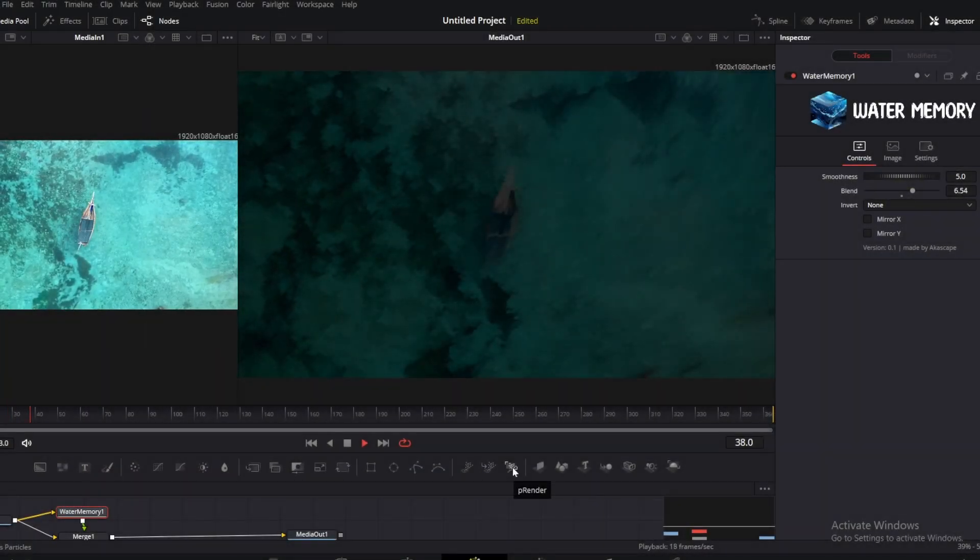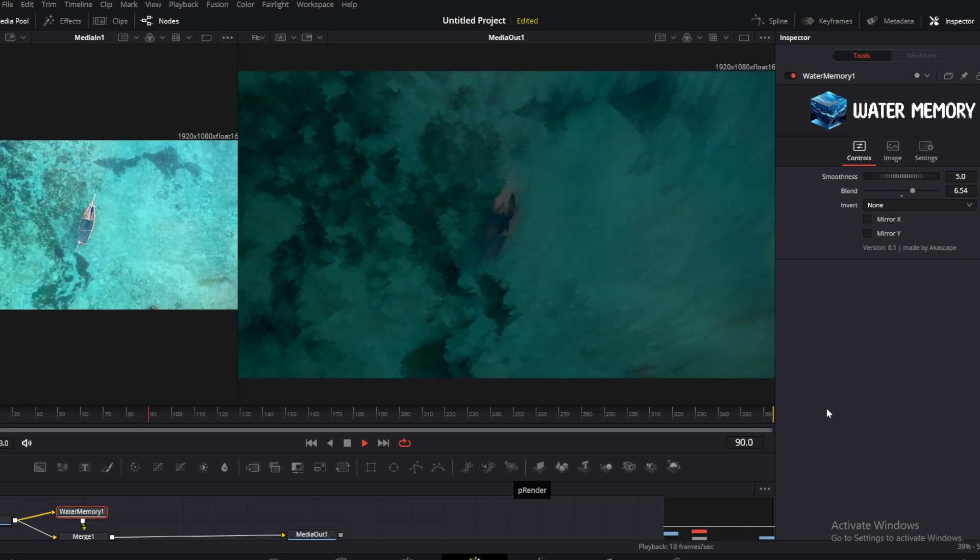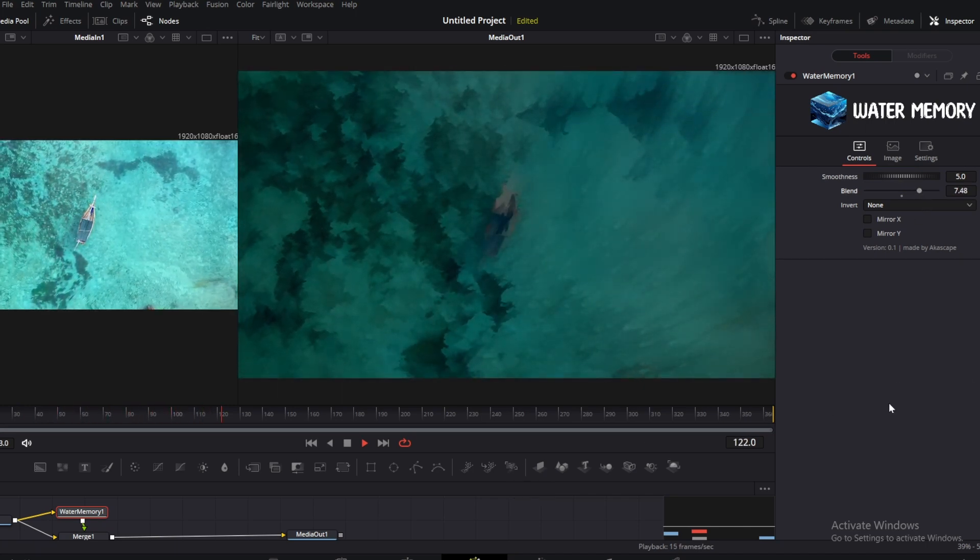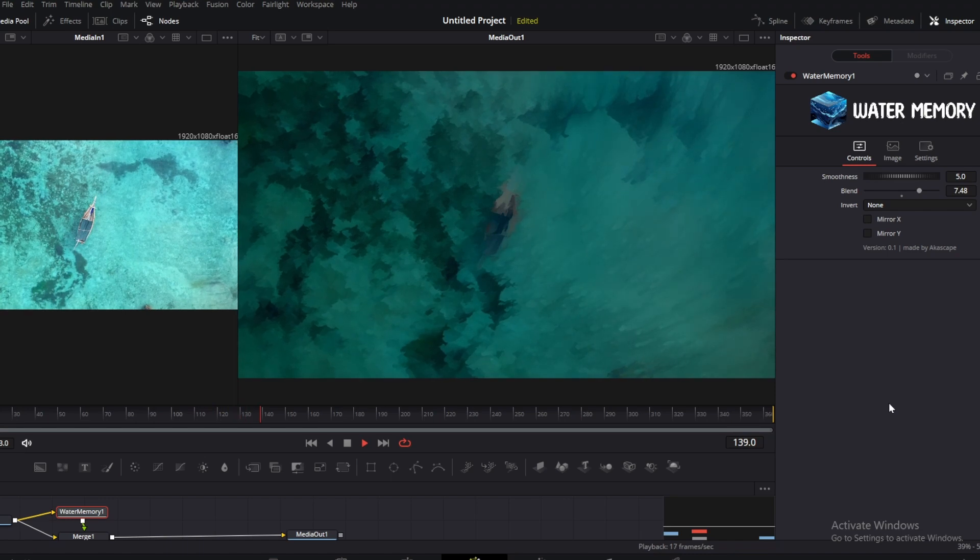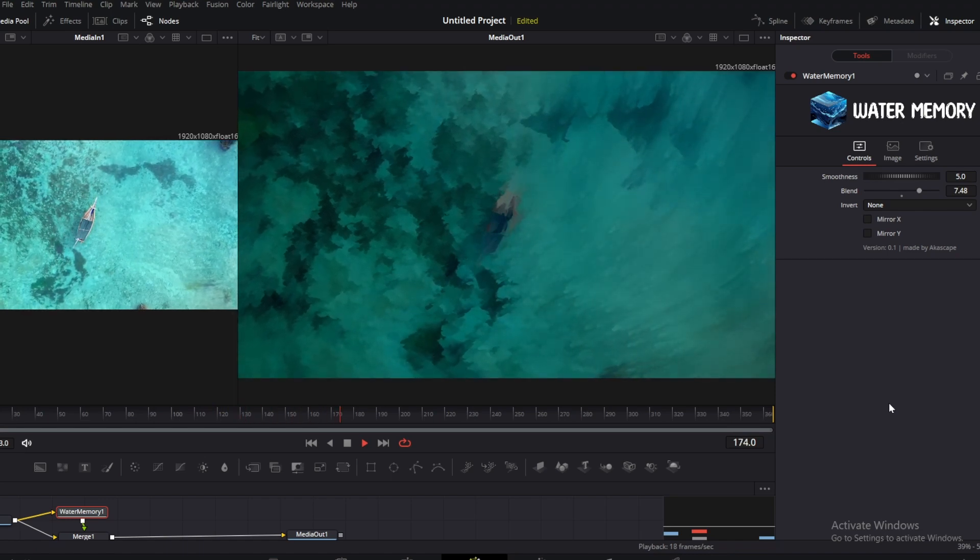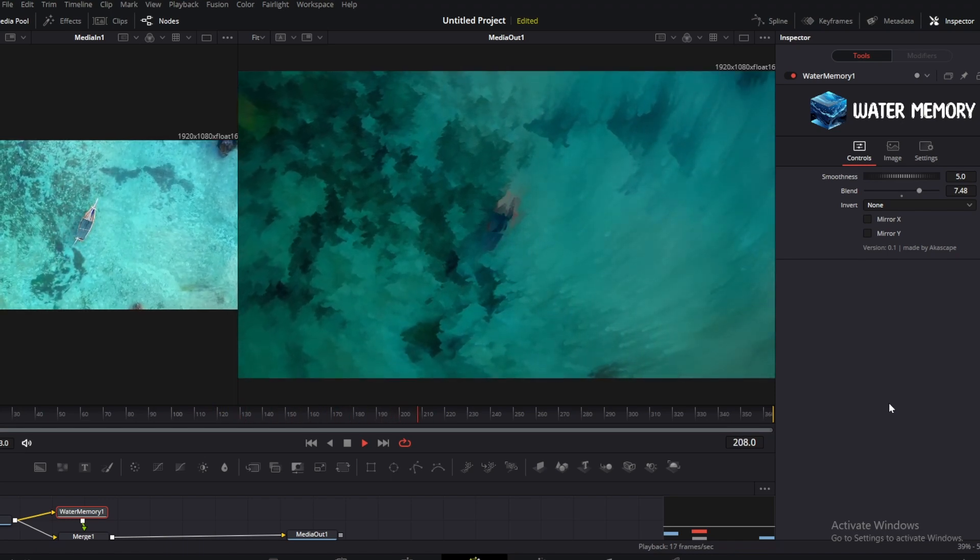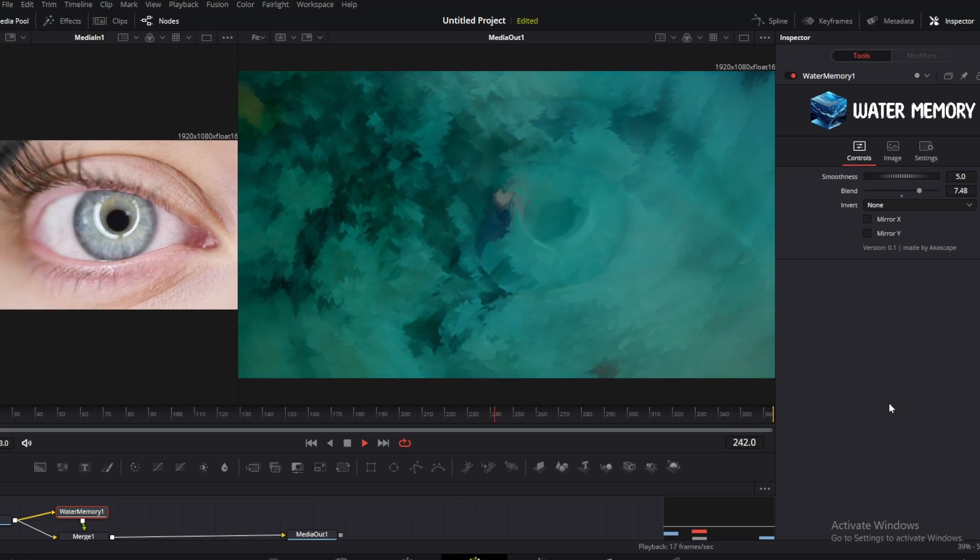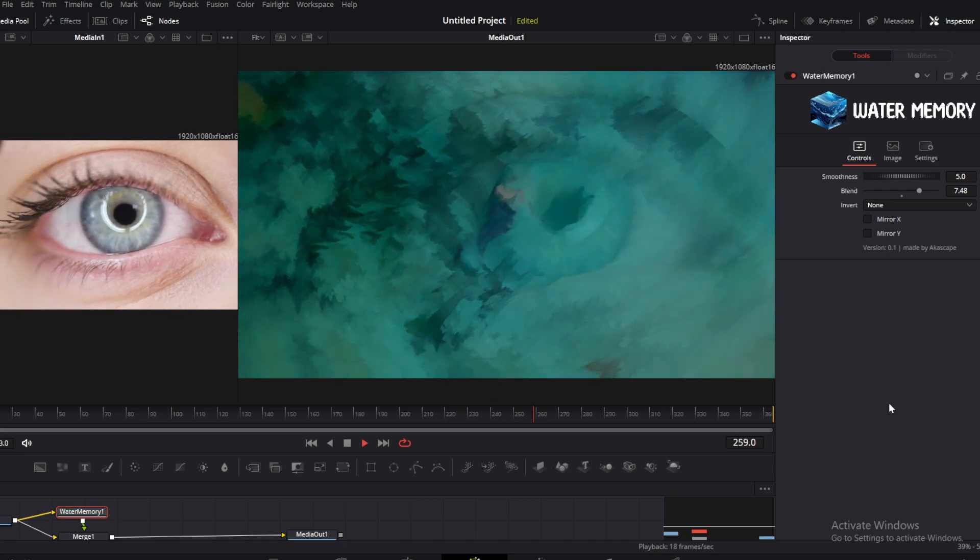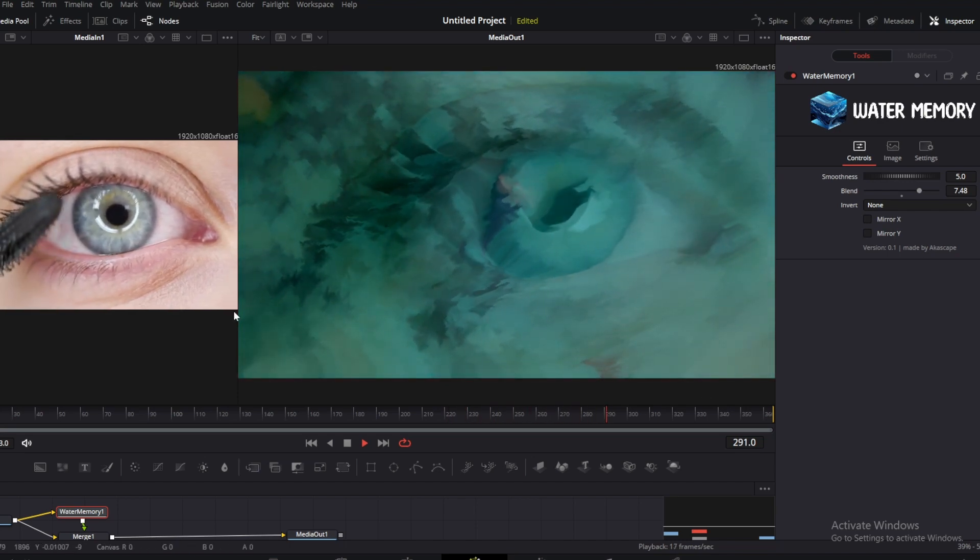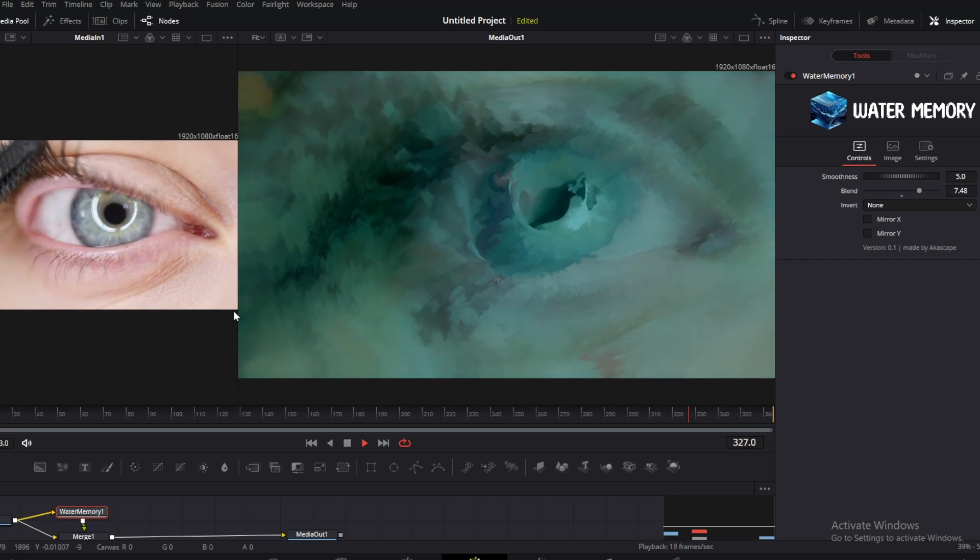Now let me show you what type of cool transitions it can create between two clips. On the left window you can see the original clip, and on the right window you can see the magic of water memory. Let me show you the transition again.